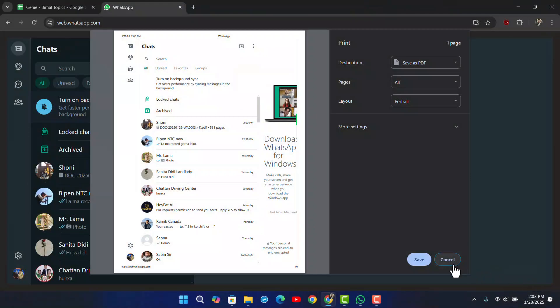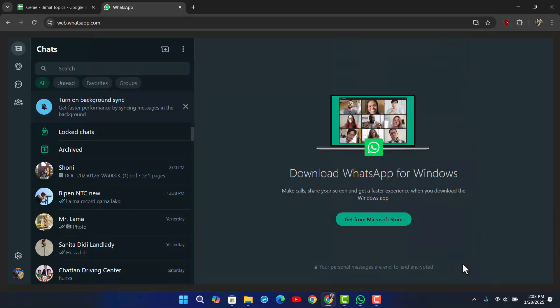This way you'll be able to print WhatsApp documents on PC. I hope the video helped you. If you have any questions, feel free to leave them down below. Thanks for watching till the end and see you soon in the next video.